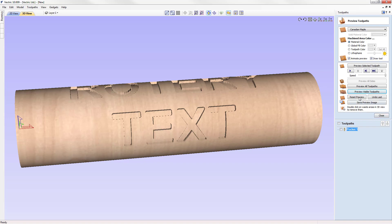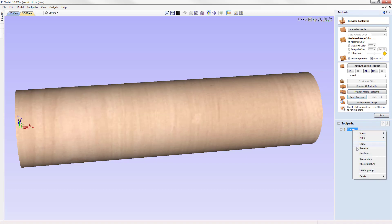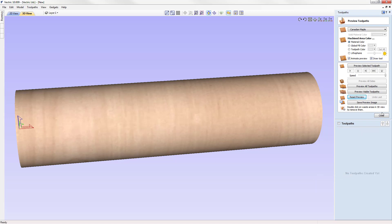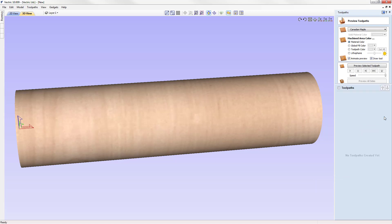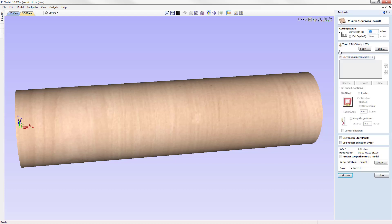Let's go ahead and reset our preview. Let's delete our toolpath by right clicking on it and selecting delete. Let's close this down and create a brand new toolpath. But instead of using a pocket toolpath strategy, we're going to use our V carving. Let's select that.